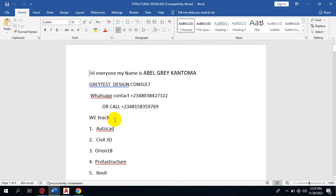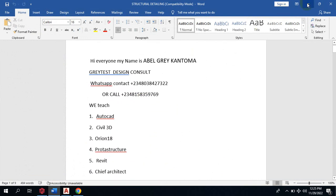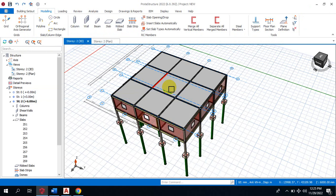Hi everyone, my name is Abel Grey Cantoma, I'm from Greatest Design Concepts. This is my WhatsApp contact, you can reach me or call me on any of these numbers. Today I'm going to be taking you through slab opening, drop, and also how to set slab types automatically in your proto structure.